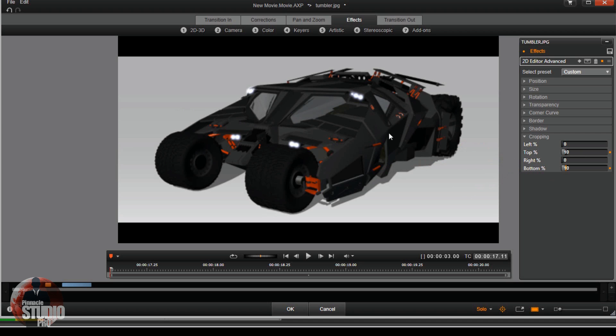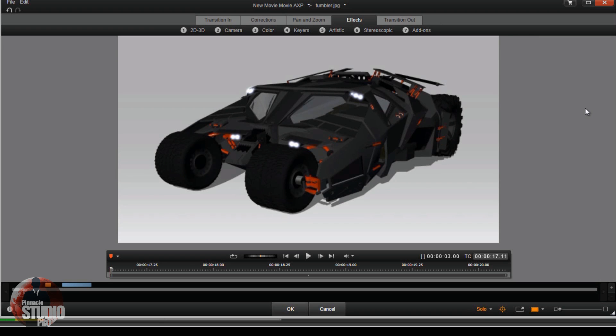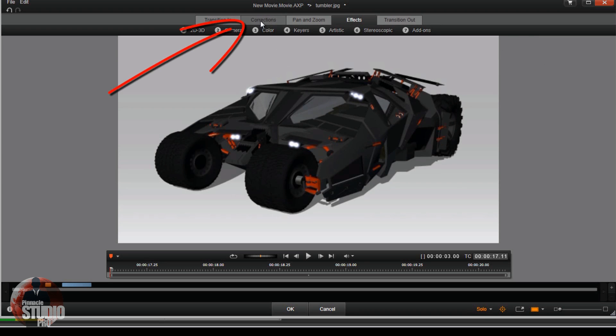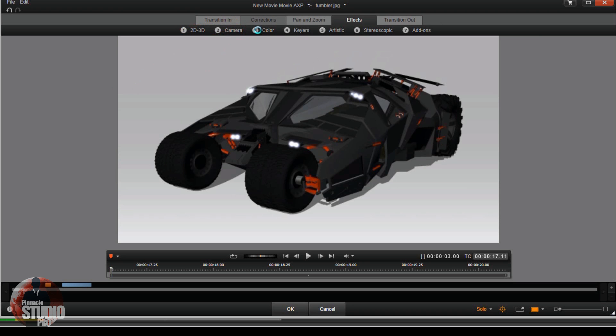Once again, nice letterbox. All your video, or your picture in this case, will be in the middle and you have the black bars on the top and the bottom, thus for the name letterbox. All right, let's go ahead and...